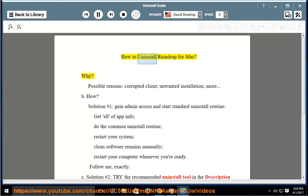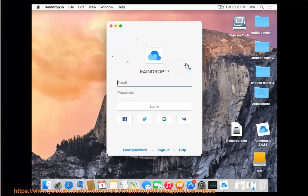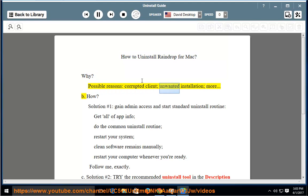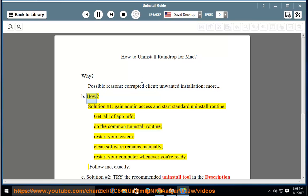How to Uninstall Raindrop for Mac. Why? Possible reasons: corrupted client, unwanted installation, more. B. How?